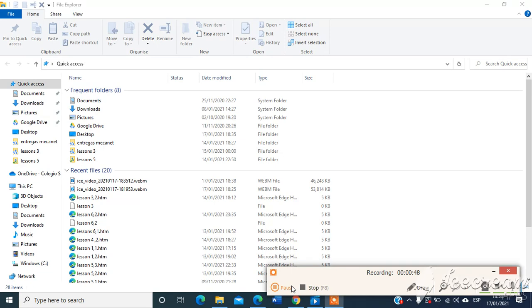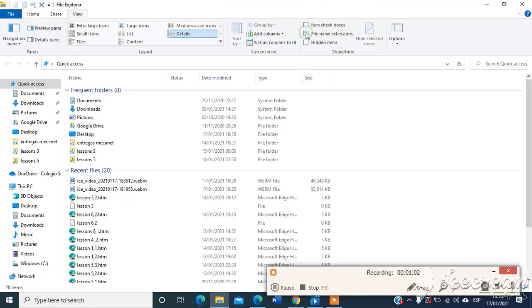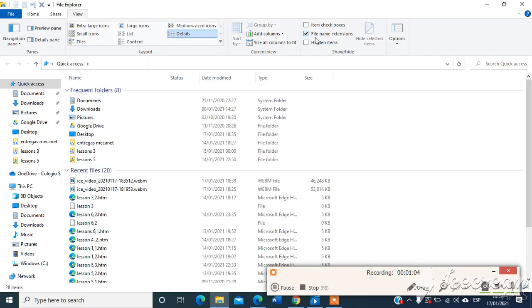I'm going to click in View, click in file name extension.